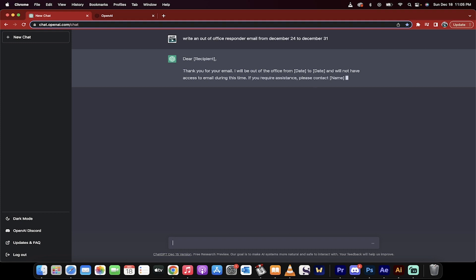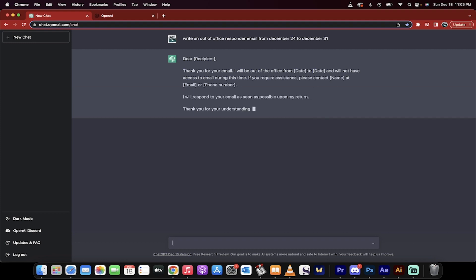It's going to zip out something like, thank you for email. I will be out of office from date to date. This is a layup, but it does this in seconds. So you don't have to sit there and think about it. Let's do it a little bit harder.